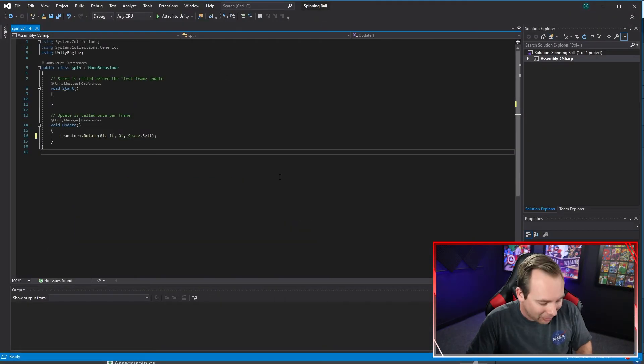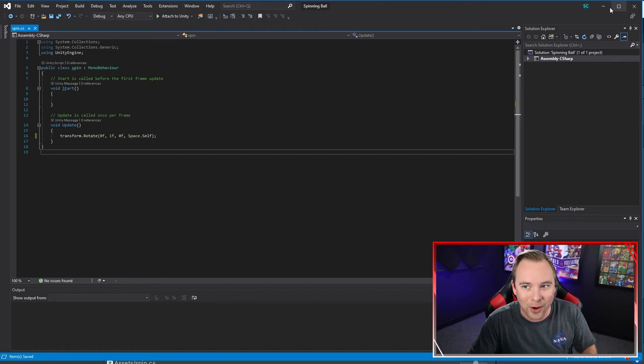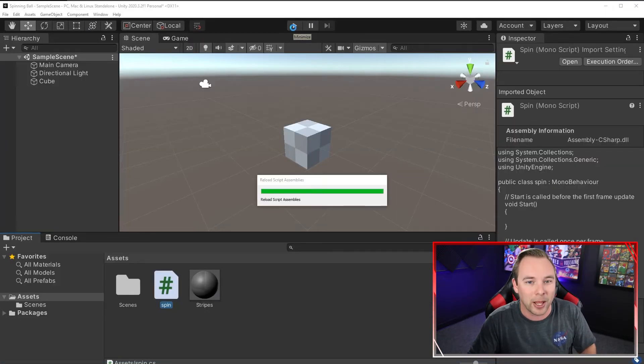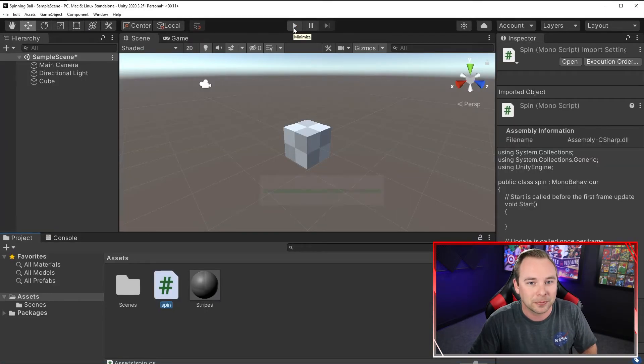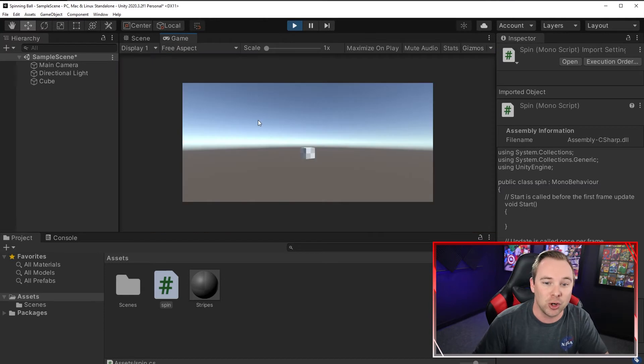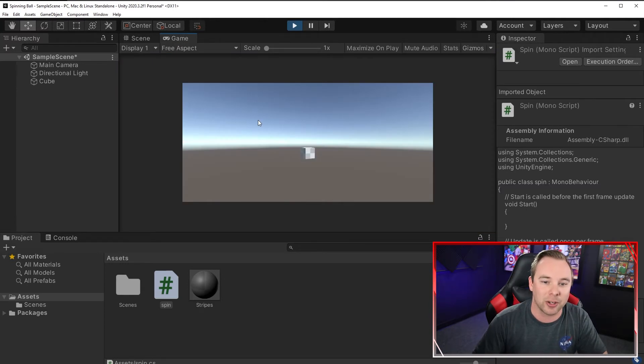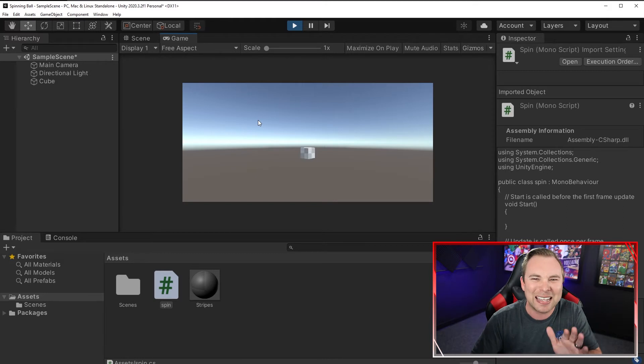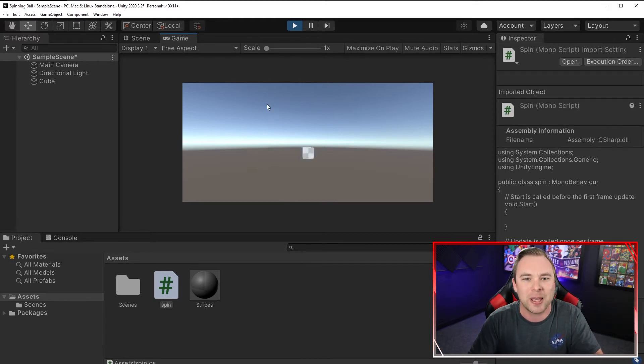So technically, if we save here, this does work. We hit play. We can see that the cube absolutely spins out of control. And it kind of speeds up and slows down and isn't super consistent with how fast it's spinning.